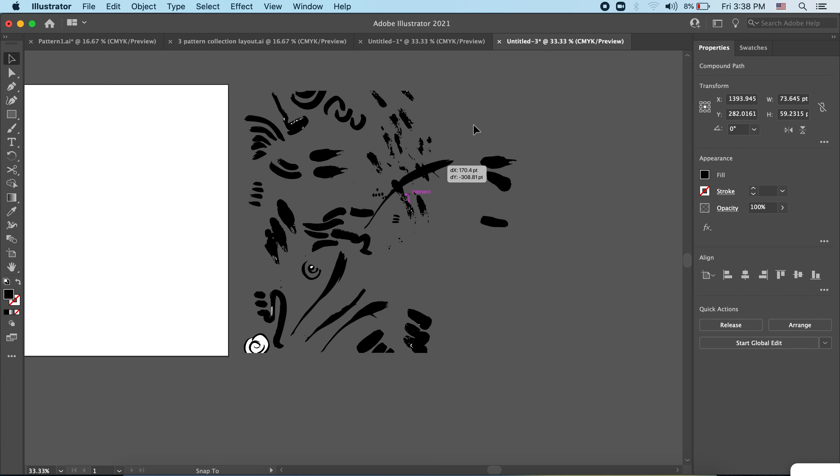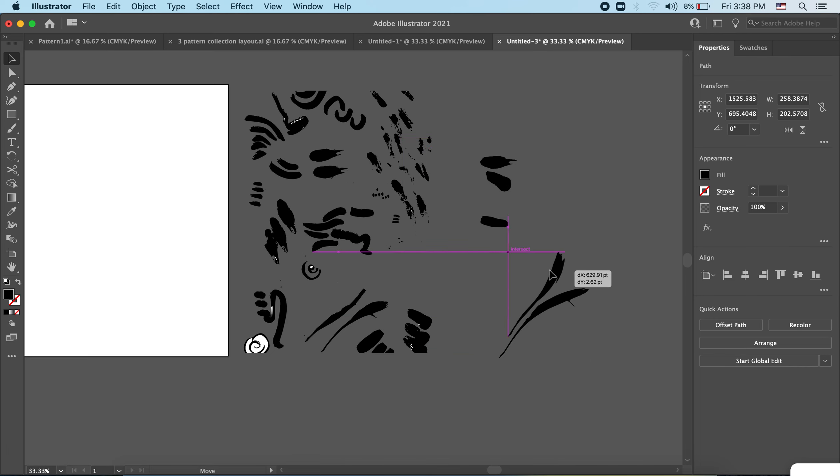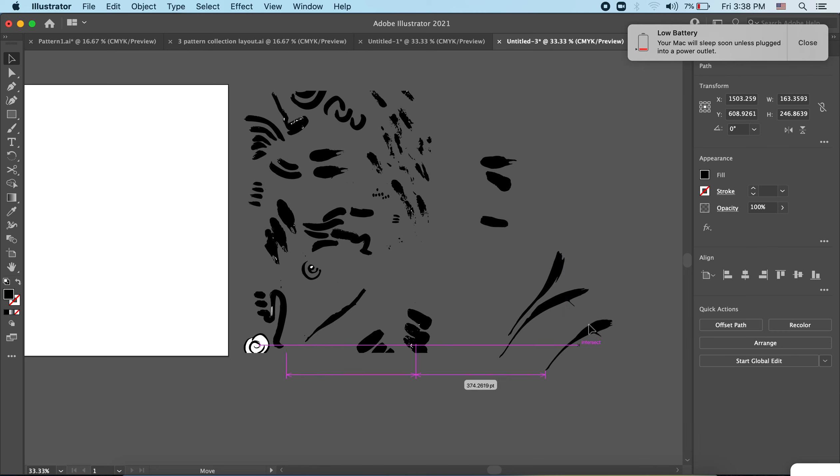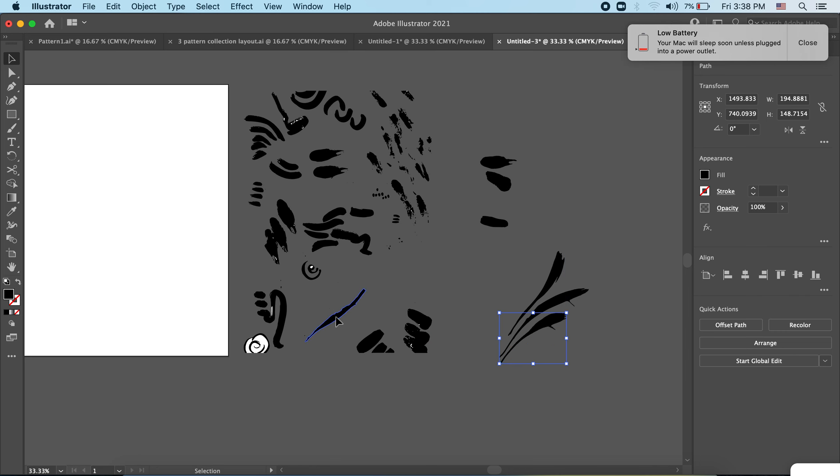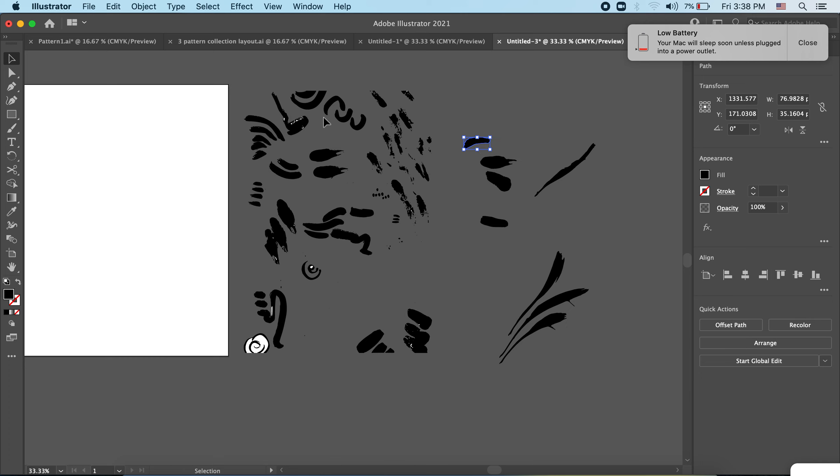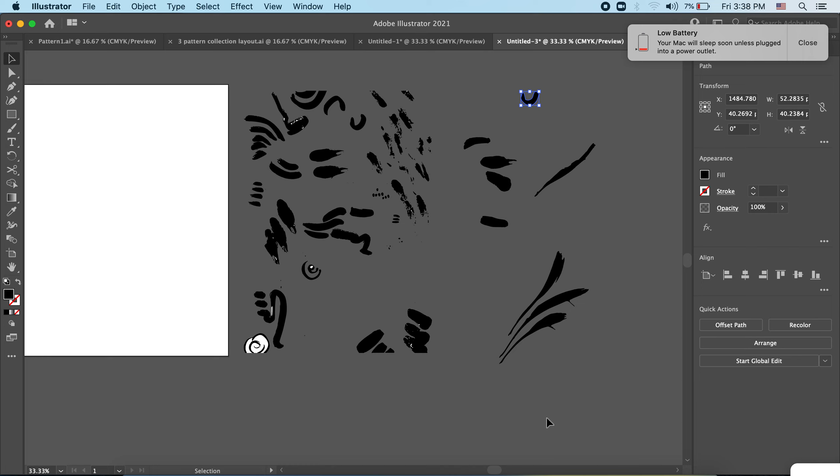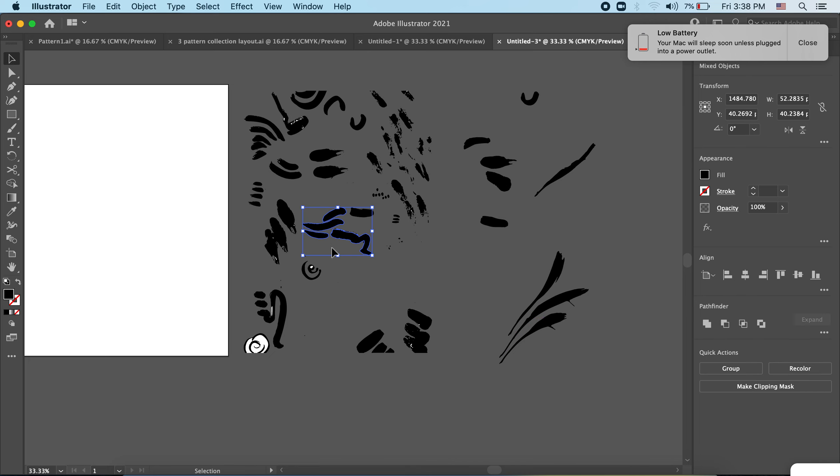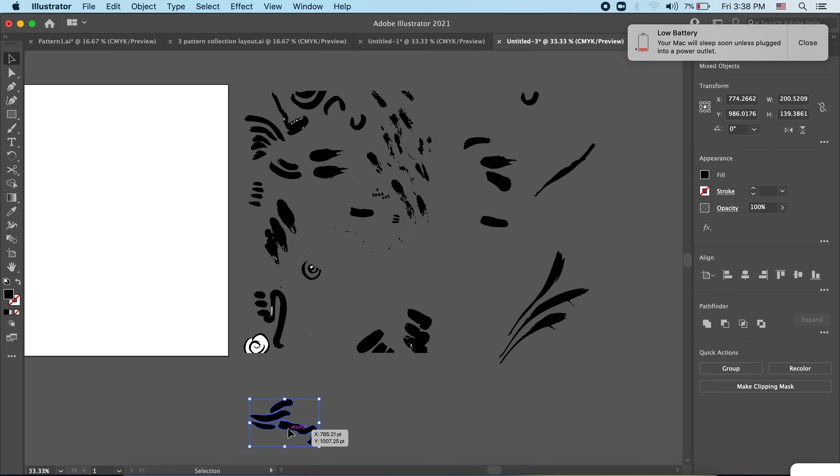Now I want you just to play around with rearranging some of these shapes until you get something that you really like. And what we're going for is motifs of five or so elements. So each of these as individuals we'll call an element, and when they're grouped we'll call them a motif.